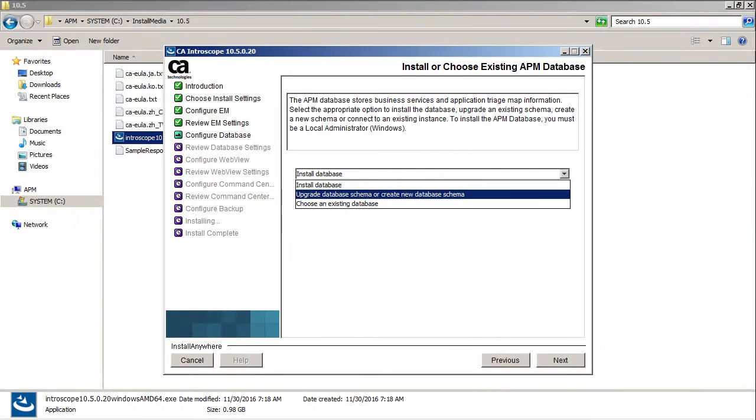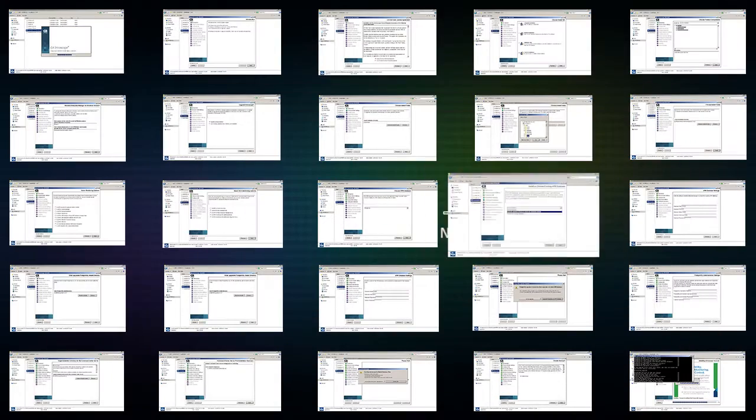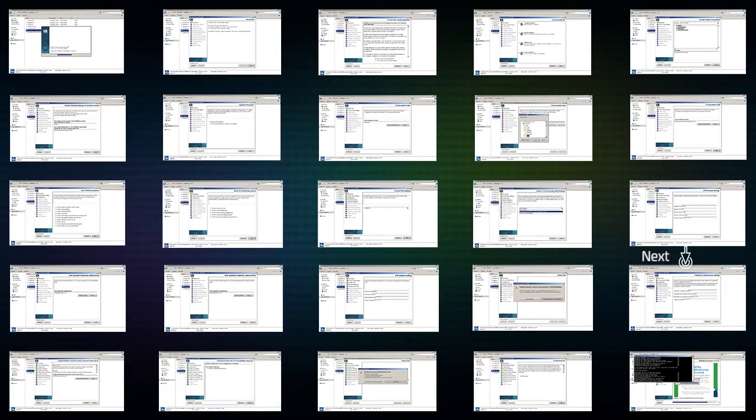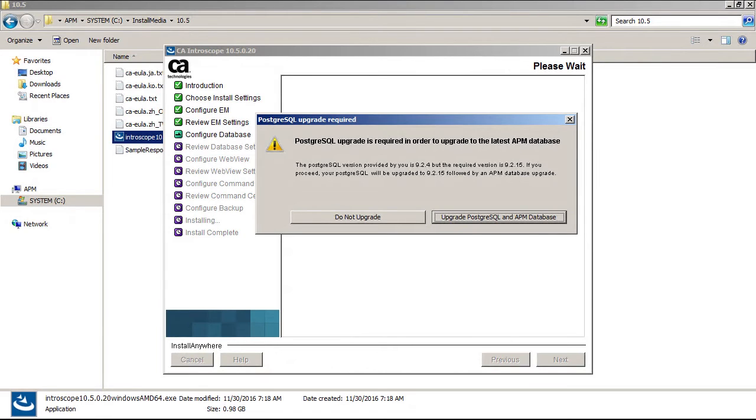Nowhere Bank used PostgreSQL database as their APM database, so Kyle decided to upgrade the schema and moved ahead. Since the current PostgreSQL database is 9.2.4 and is 32-bit, Kyle received a notification to upgrade it to the 9.2.15 64-bit edition. Here, he clicked the Upgrade PostgreSQL and APM database button.